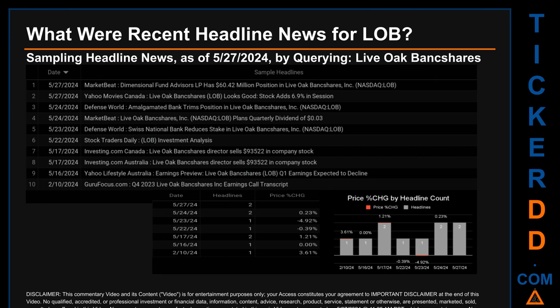The oldest publication was Saturday, February 10th, 2024, when three months and 17 days ago, GuruFocus.com published the headline: 'Q4 2023 Live Oak Bank Shares Inc Earnings Call Transcript.' The latest publication date was one of three days with the most found headlines; I have not yet received pricing data for that day so cannot calculate the day's percentage change in price. Friday May 24th, 2024 and Friday May 17th, 2024 also had the most headlines — they each had two discovered headlines. On Friday May 24th, 2024, Defense World published the headline: 'Amalgamated Bank trims position in Live Oak Bank Shares NASDAQ LOB.'